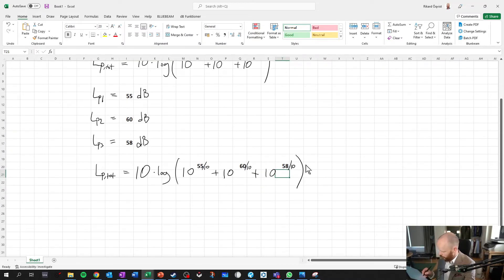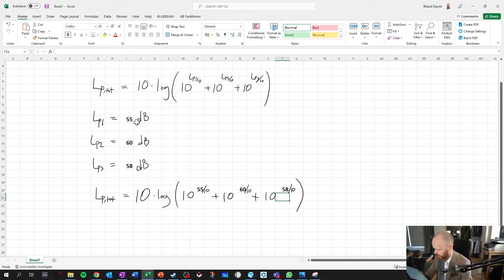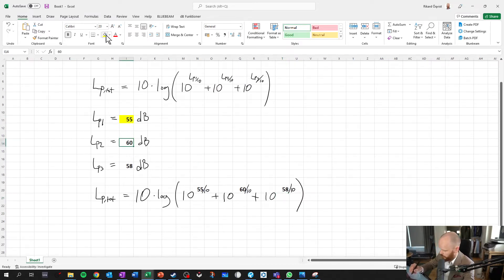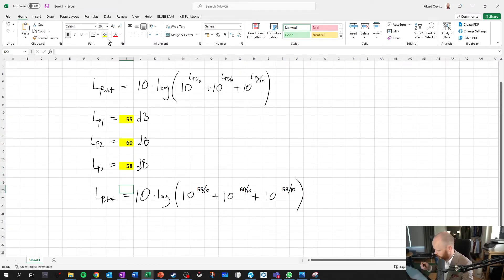So what I also usually do when I have variables like this is I mark them and then I just give them a little splash of color and they're easier to see like this.